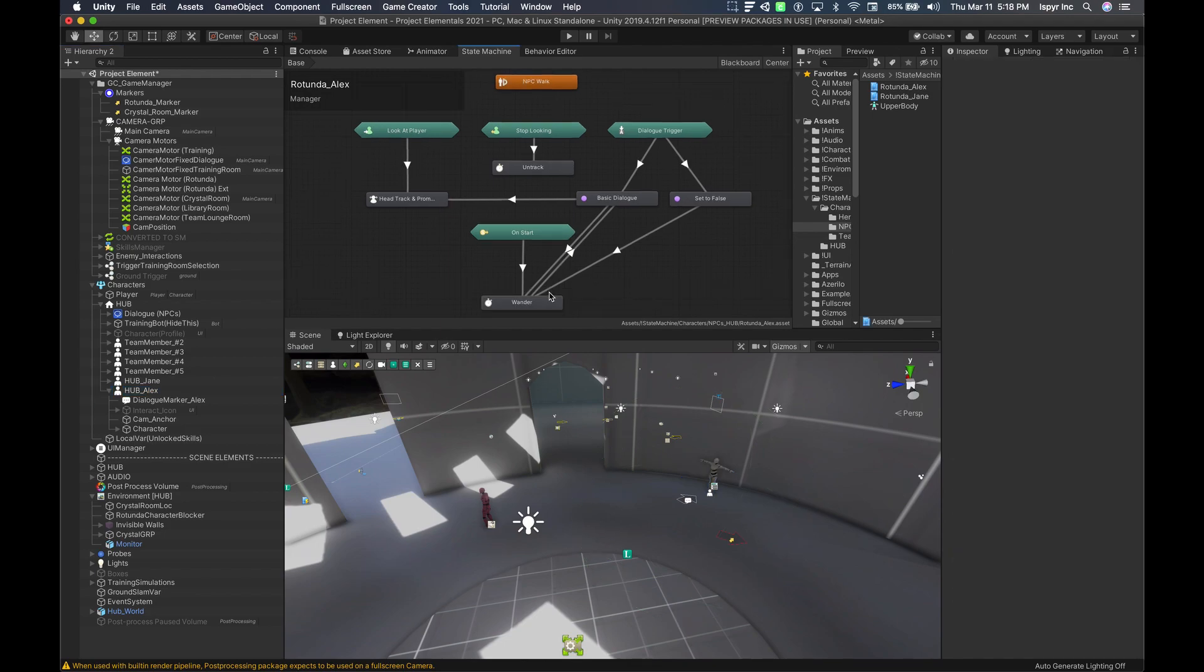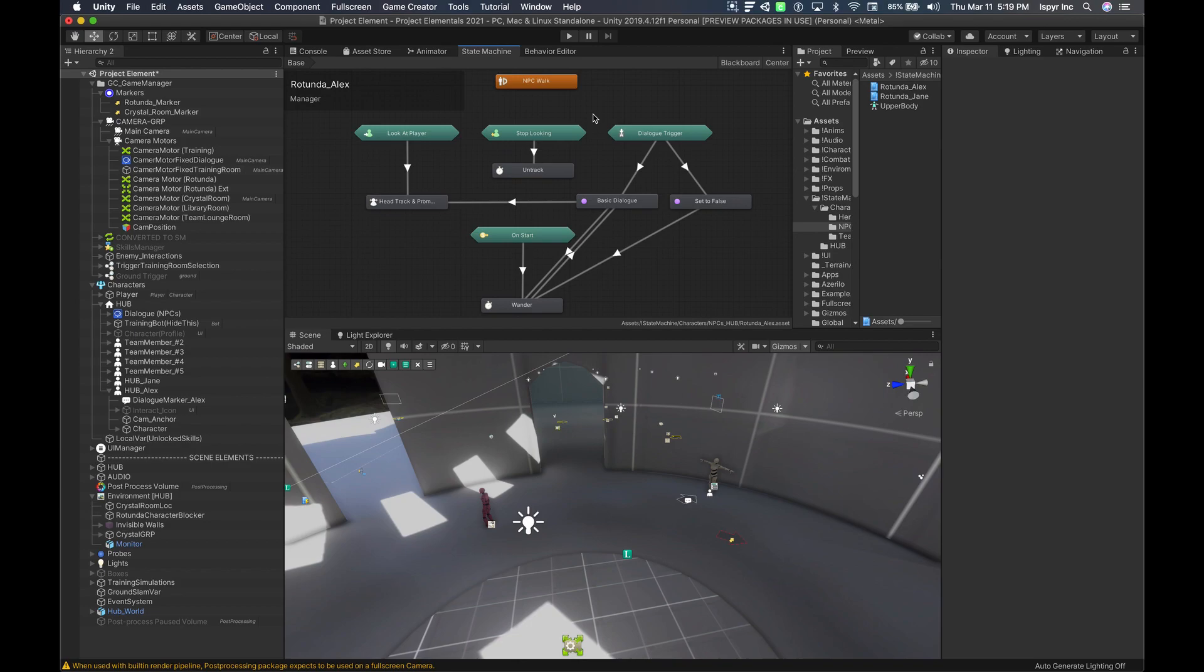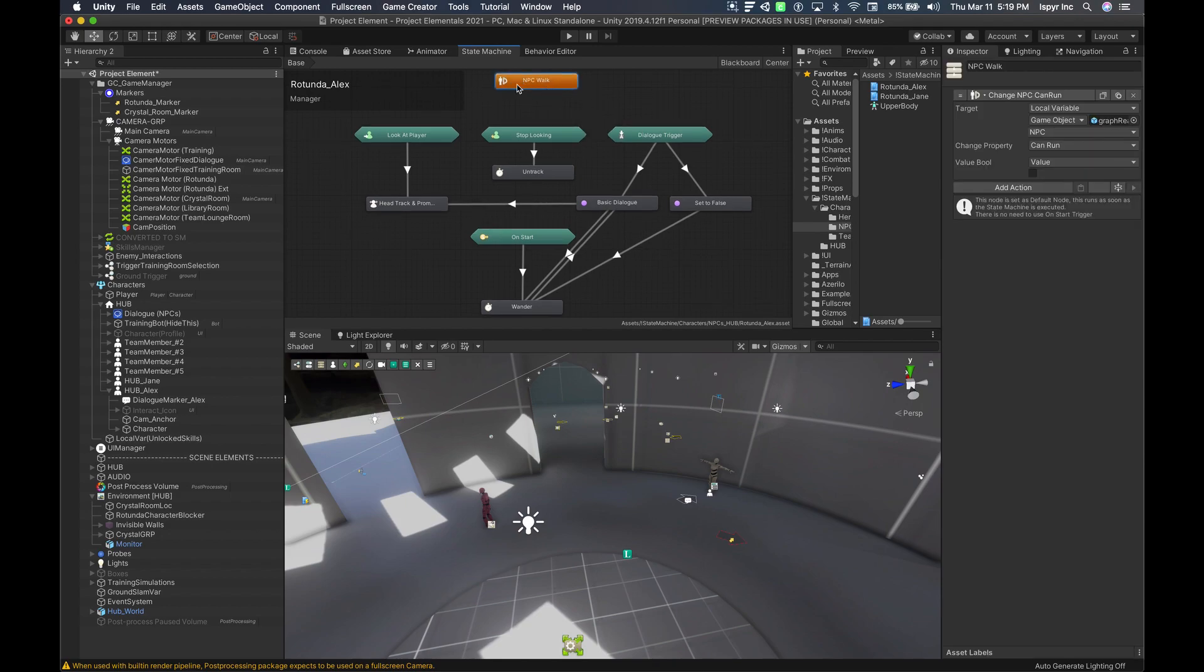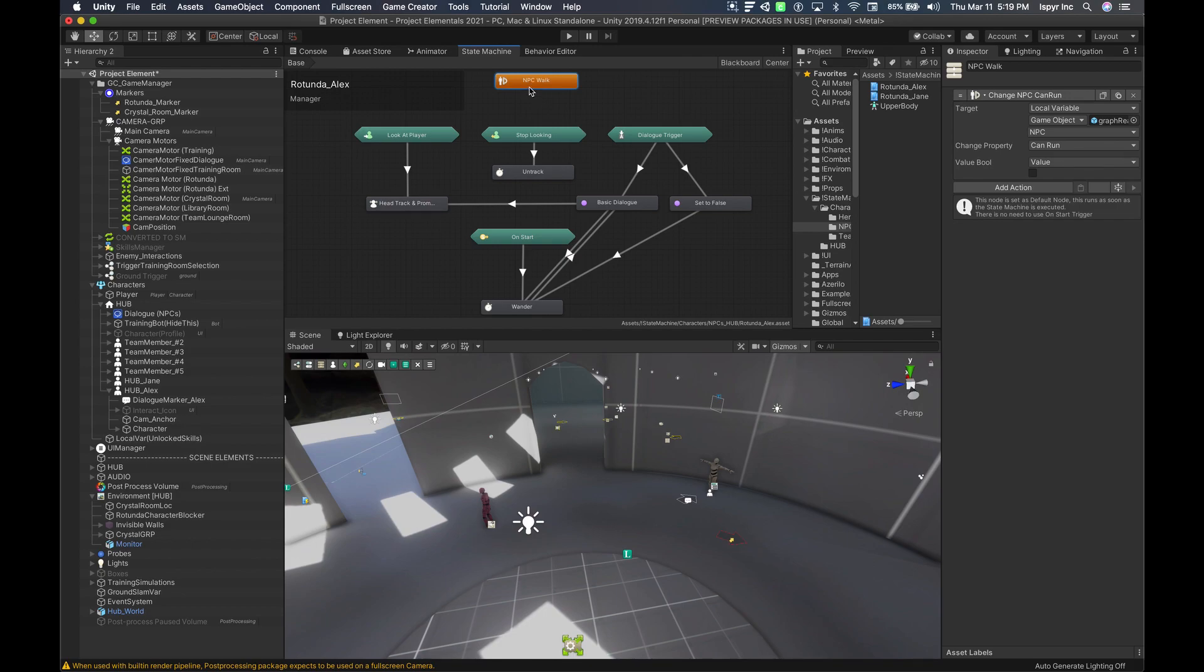In the state machine itself, we have four triggers: we have on player enter, on player exit, a key down trigger, and an on start trigger. With state machines, if the action is the default action, it will be set to the color orange, as we have here for the NPC walk. So with the NPC walk, basically I want the NPCs to walk and not run. So the first thing we did in this default action that will run all the time without a trigger.